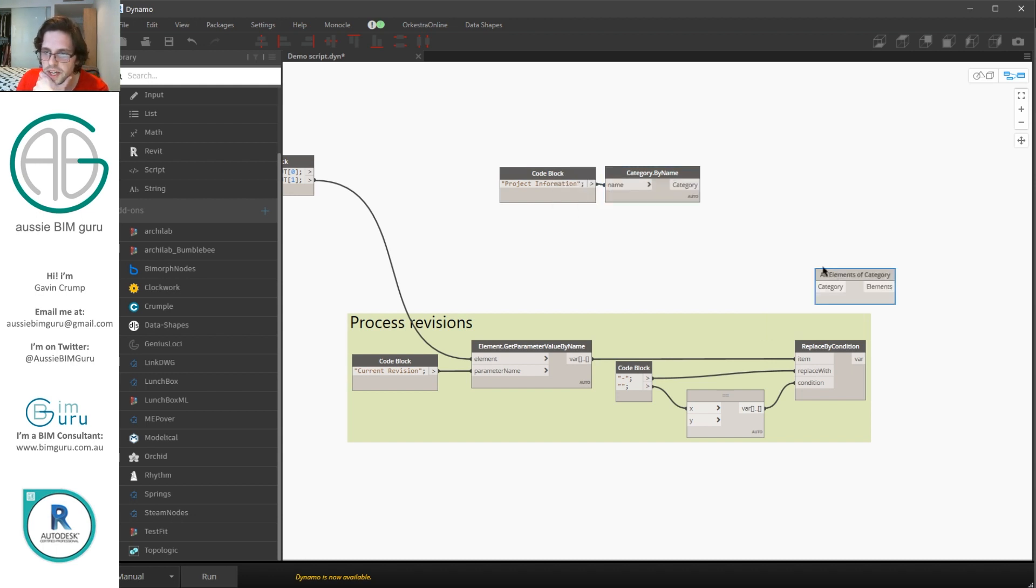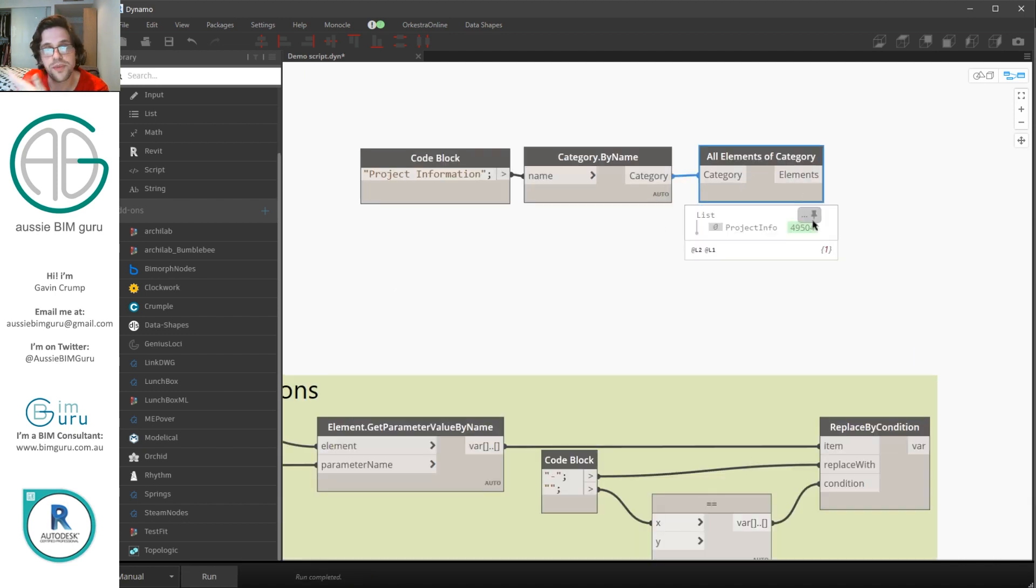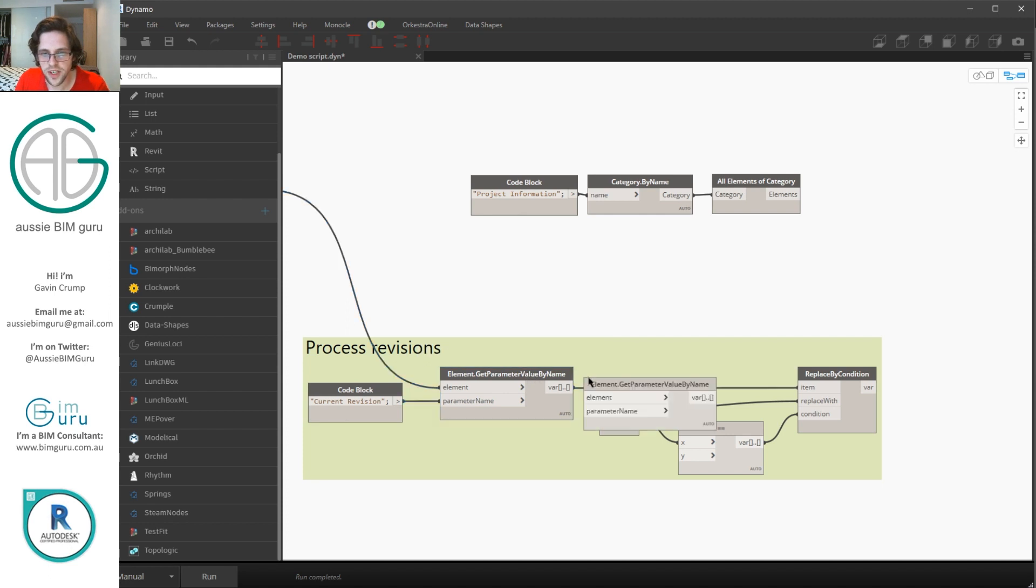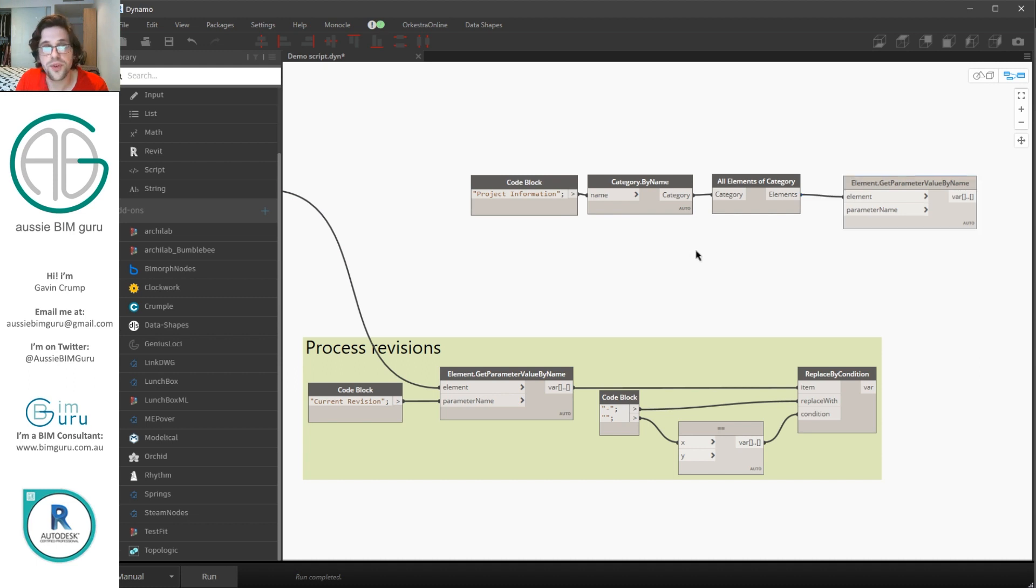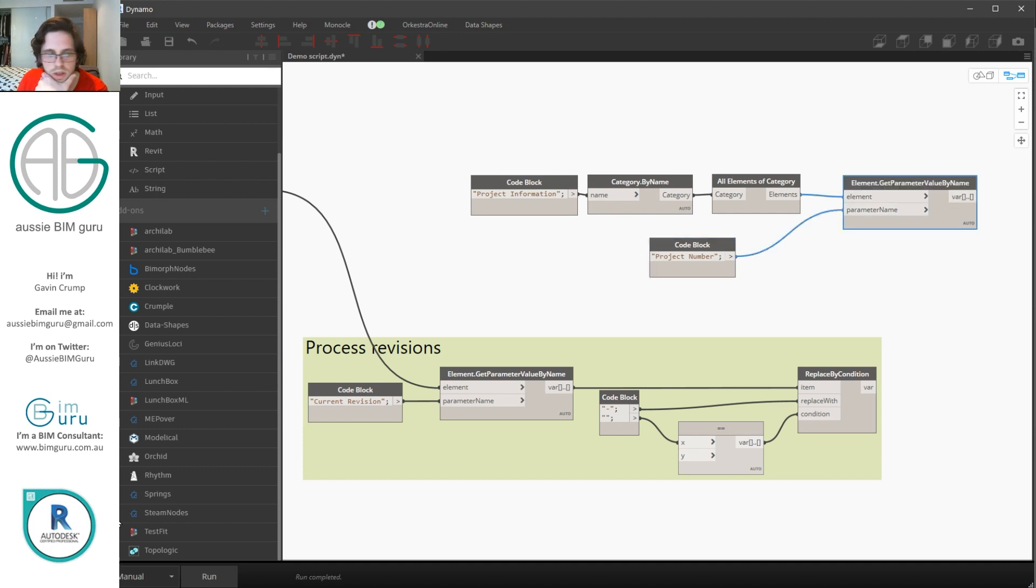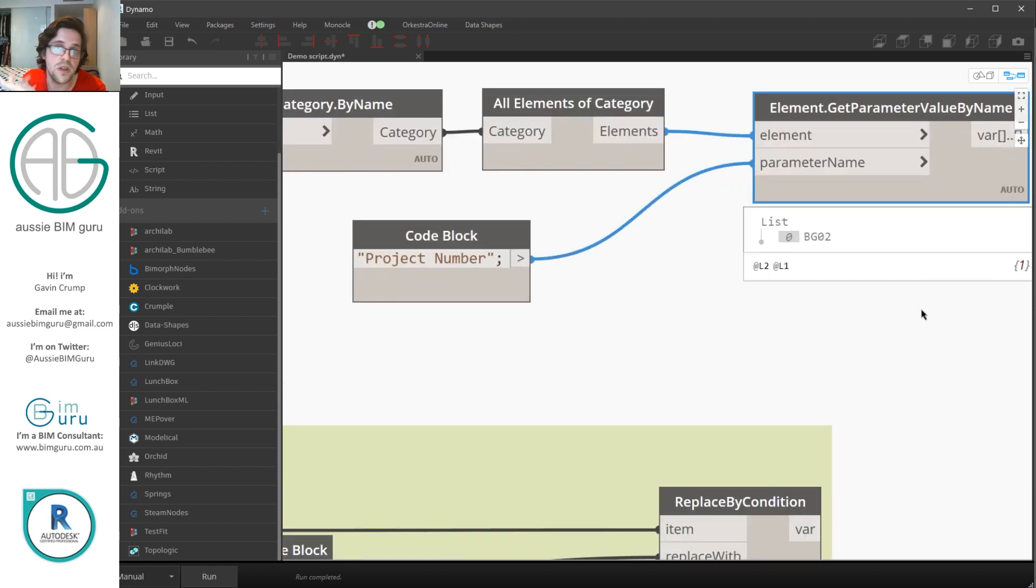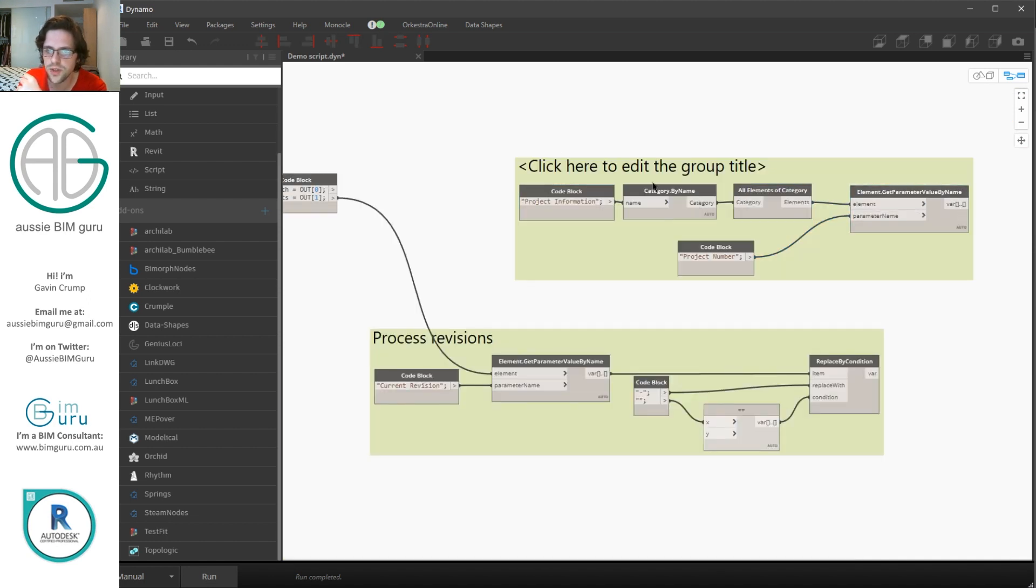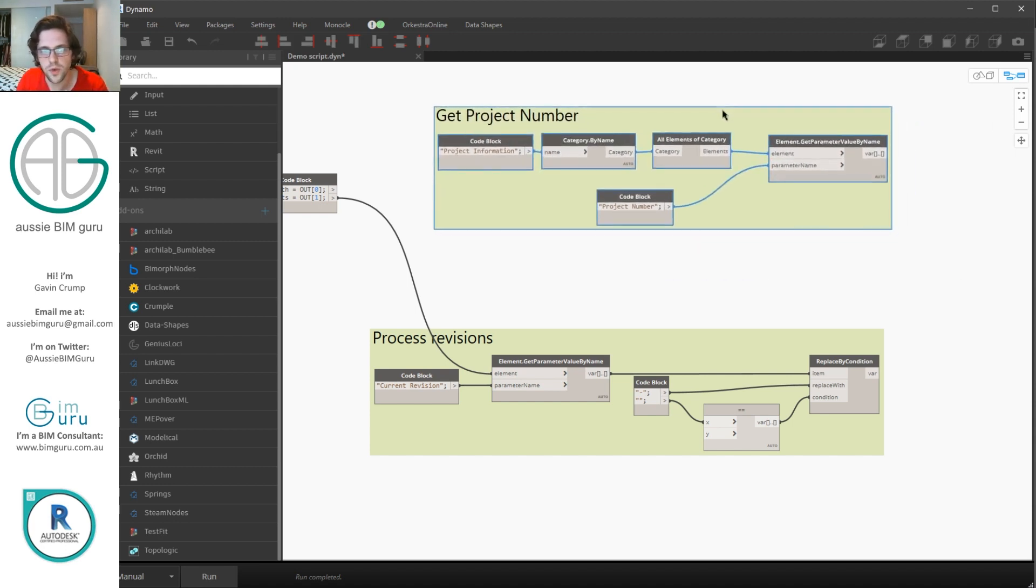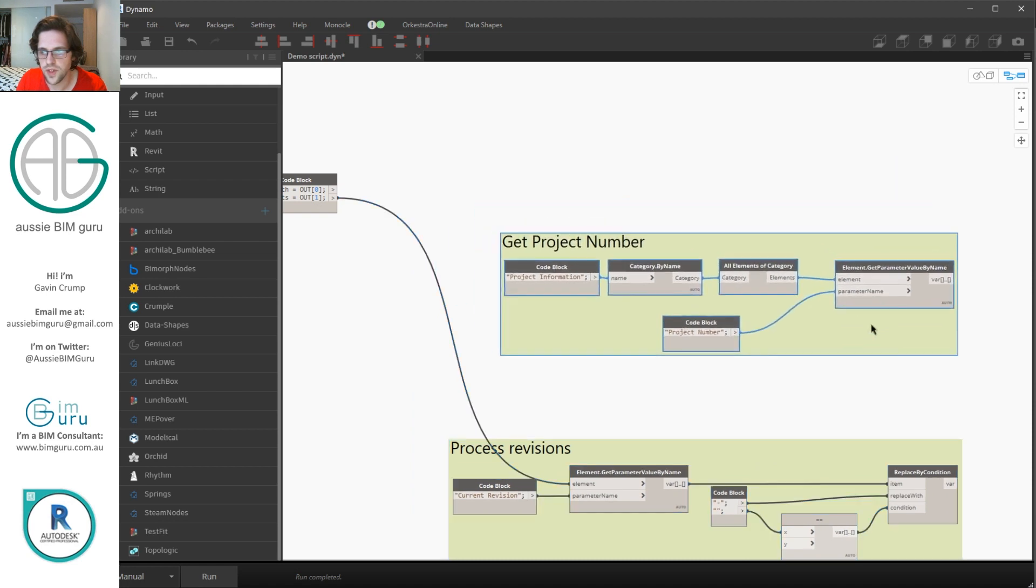Now there's only one project information element in the whole project but we do still need to get all elements of category. And the element that we're going to retrieve essentially represents the object that holds our project information. We're going to be using a get parameter value by name. So I'm just going to copy this one from here. And in this case we're calling on the project number. I'm going to type in project number as the value that we're interrogating. And this should return our project number. Perfect. Which is in the form of a string or text. So I'll group this and I'll just say get project number. And regardless of the project you're in it will always go and retrieve the project number. So I'm just going to move this down here.